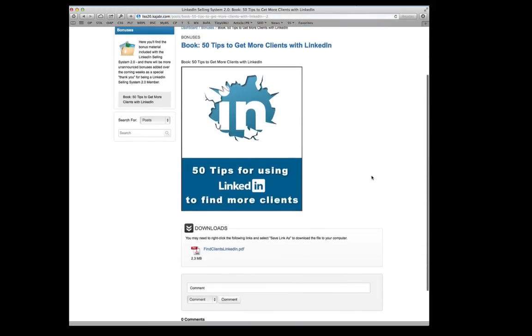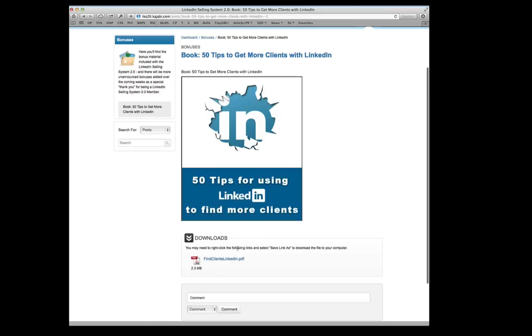The bonus is an e-book download. You see that right here. There's the link to get the PDF called 50 Tips to Get More Clients with LinkedIn. And again, this is something that if you don't have time today, tomorrow, next week,